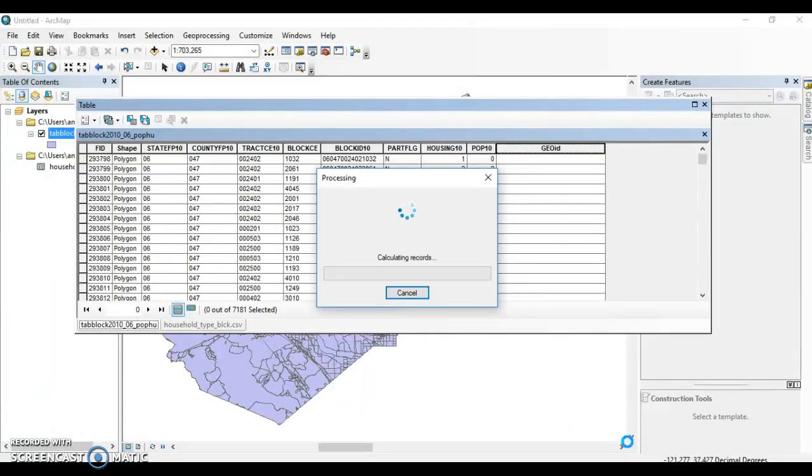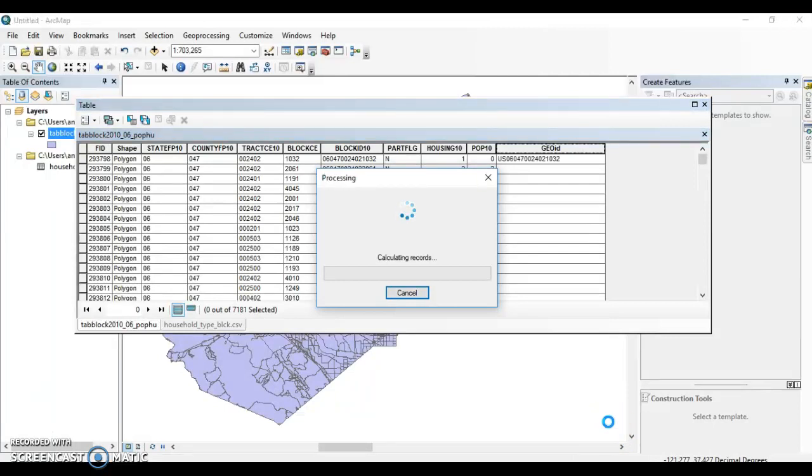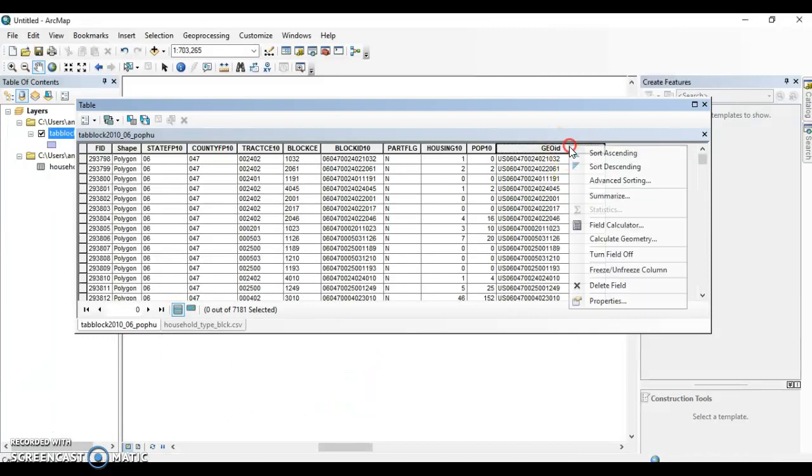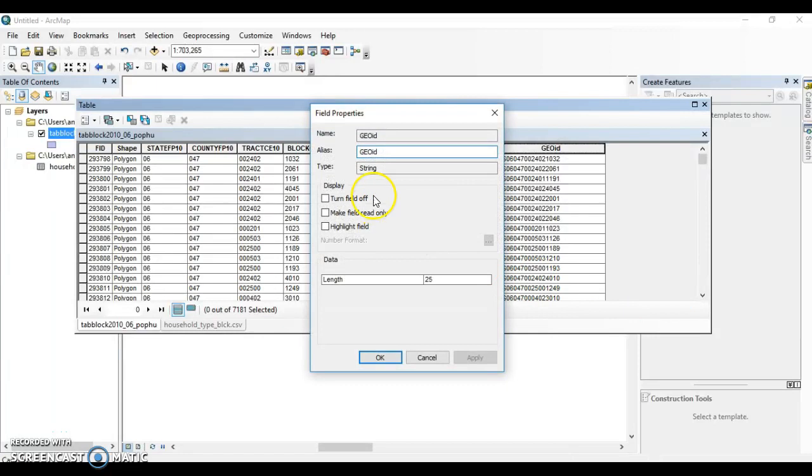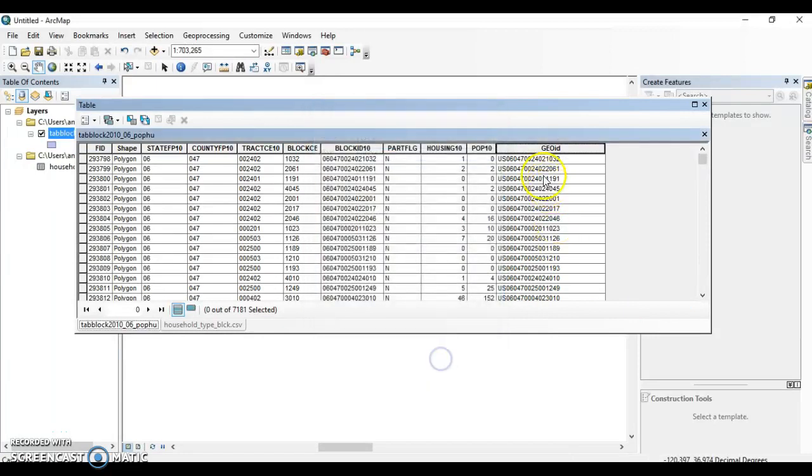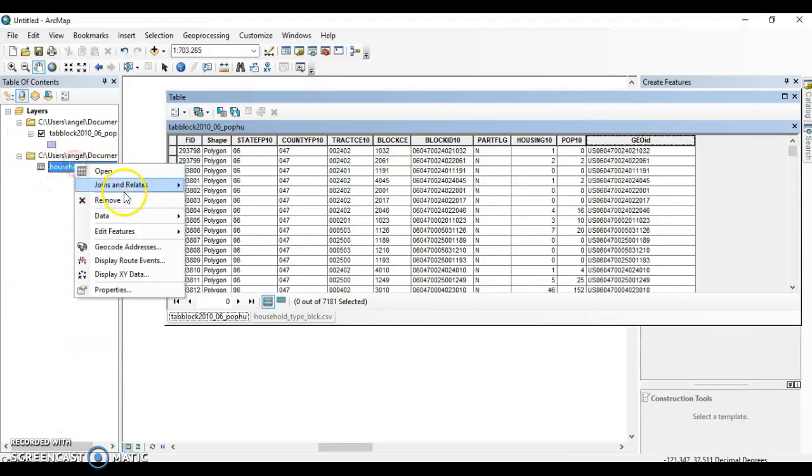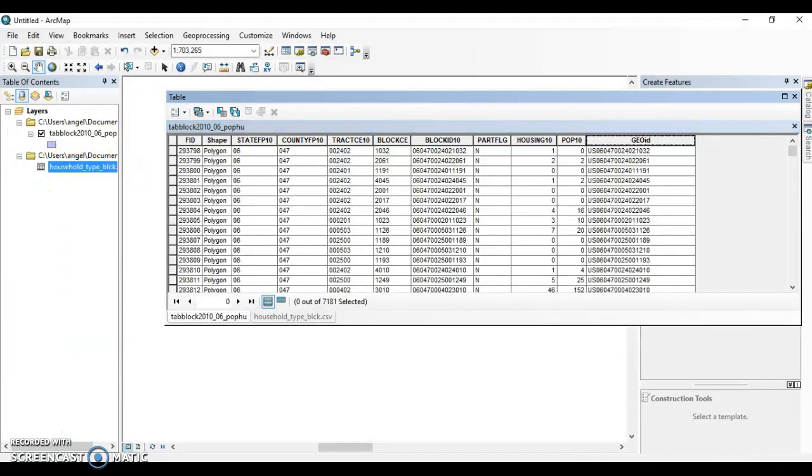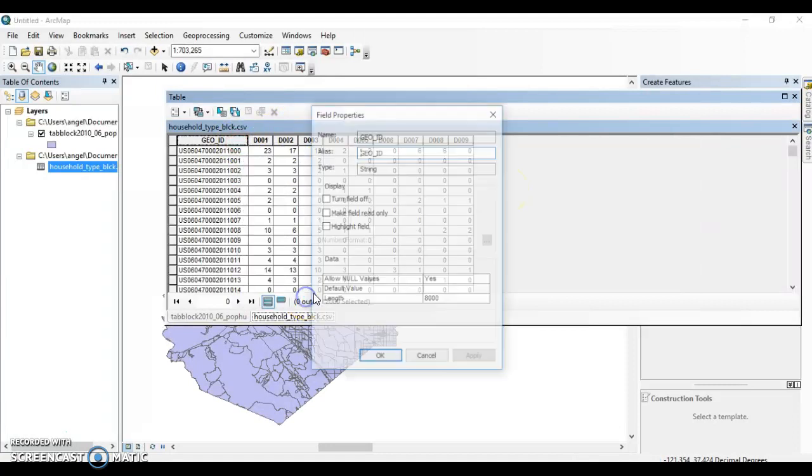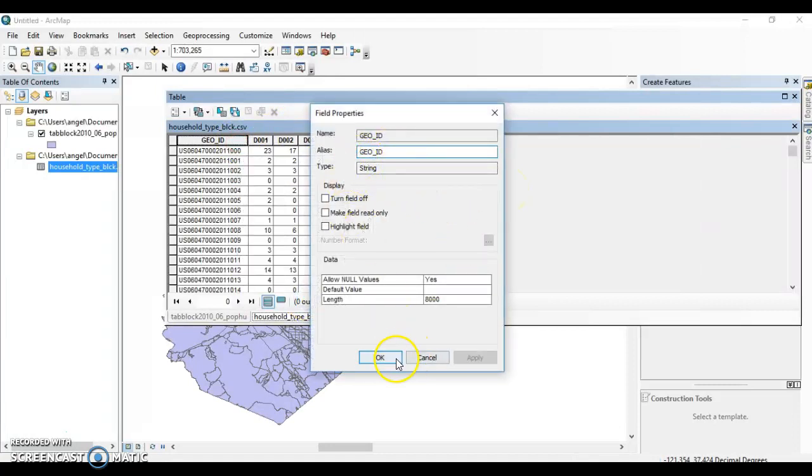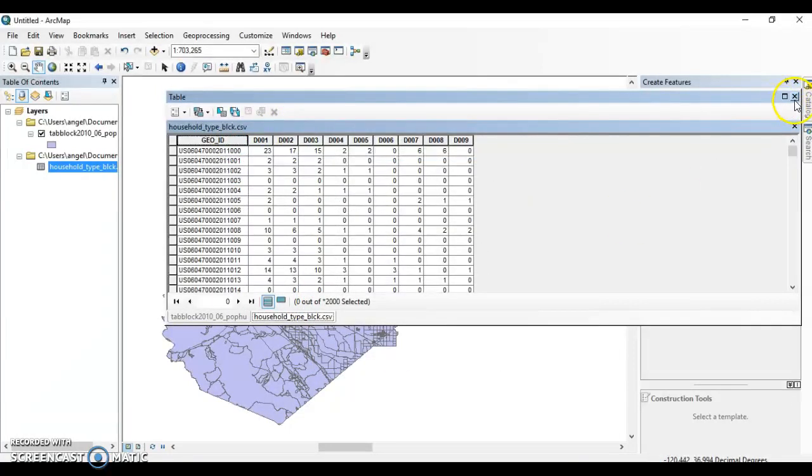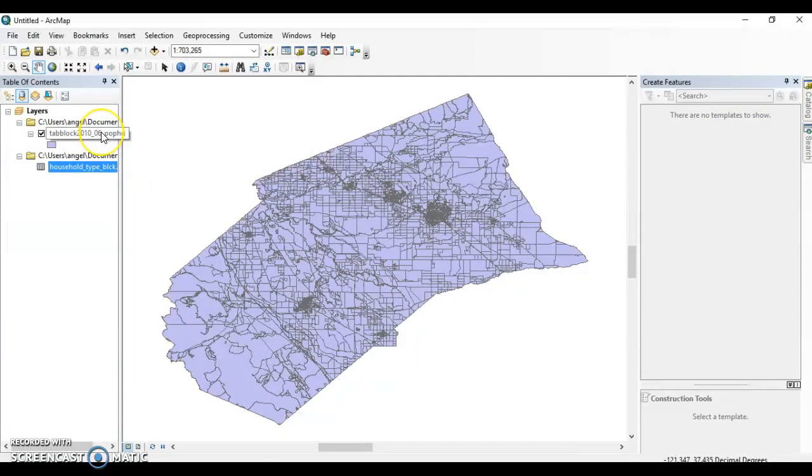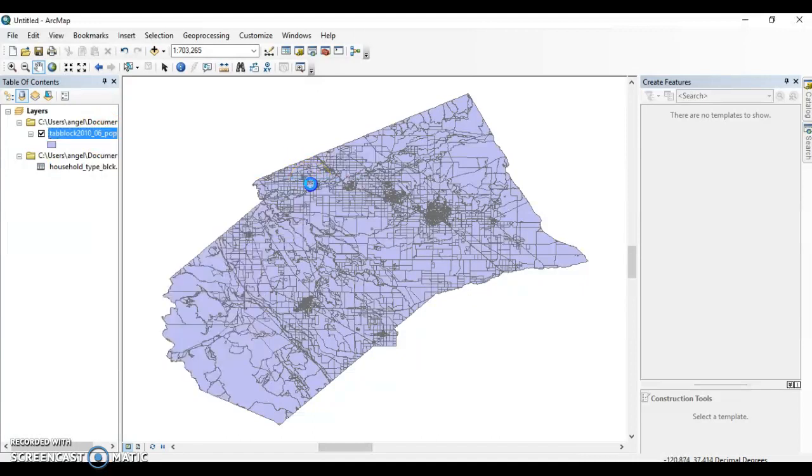We're doing all this so that we can join the shapefiles with the demographic data. So now if we right-click here, we can see that it's a string and these numbers match our table, which is also a string. You want to make sure they're the same type. To put the demographic information in the block shapefiles, we're going to right-click, join.